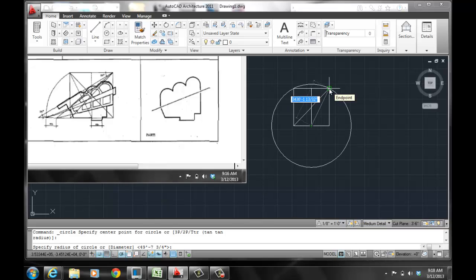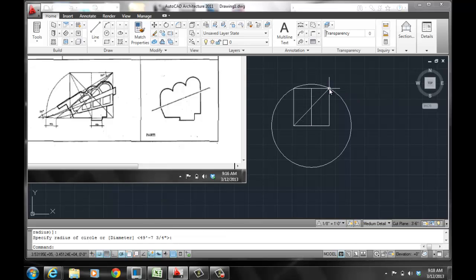Now notice here it's called the end point. This is what makes AutoCAD smart. Your cursor is actually telling you when you reach the end point of the square. And that simple is a relationship of a square and the circle.